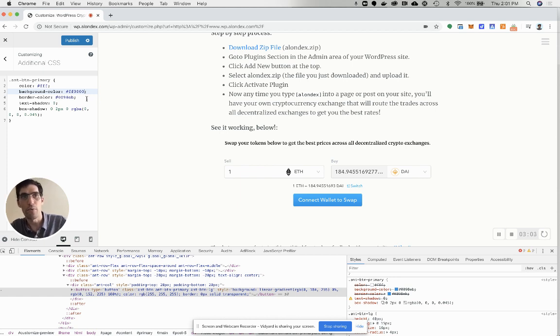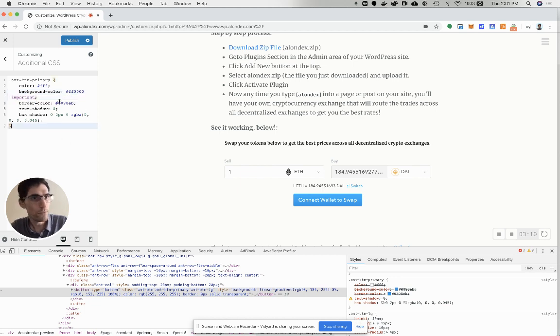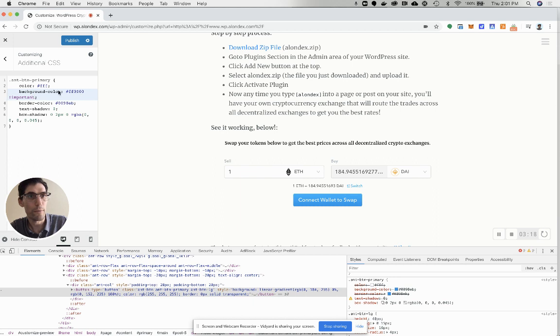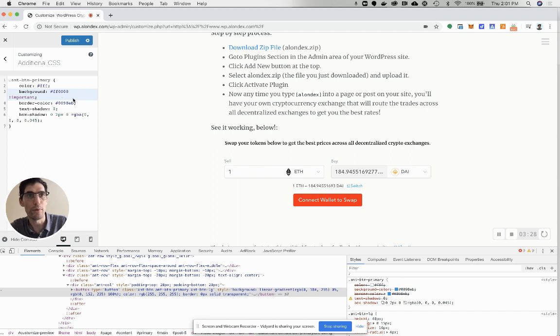But remember what I said. All you have to do is go exclamation point, important, and then, boom, it should change it. Apparently not. What did I do? Border color, important. Oh, there it is. I put background-color. What it should be is just background, I think. Boom. There it is.